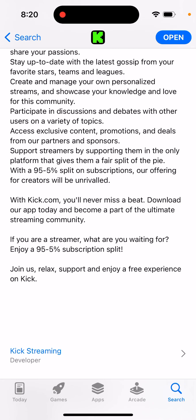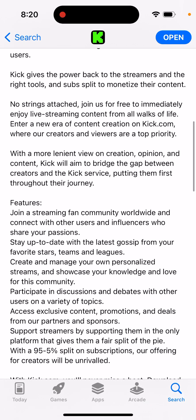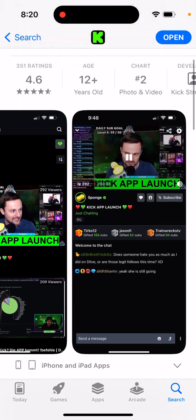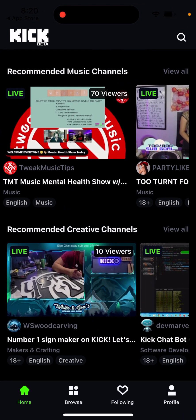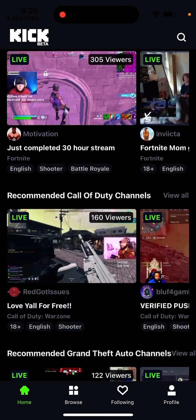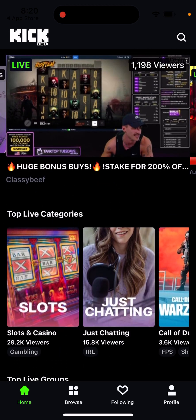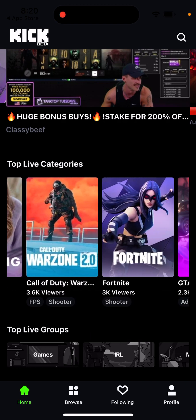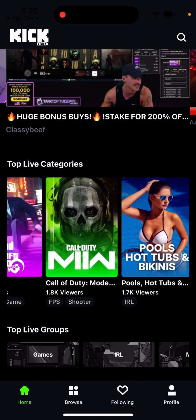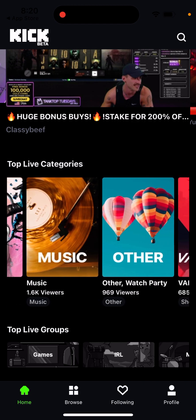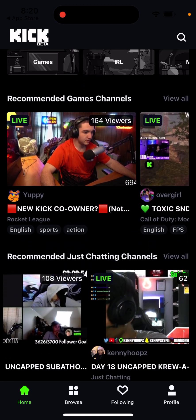It seems they want to take some chunk of the market from Twitch with a better subscription split and a stronger focus on live streaming. Here's how it looks — there are all kinds of streams: not only gaming, you can see categories like Just Chatting, Fortnite, GTA, Call of Duty, and many different kinds of streams in the app.